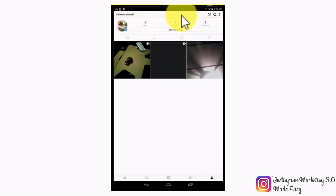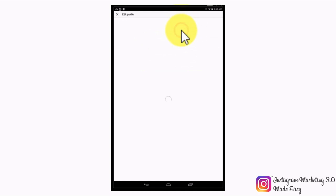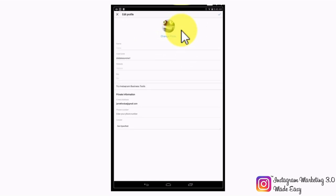Let's now tap on the edit your profile button. This will take you to the edit profile section, from where you will be able to edit your profile info, including your name, your username, your website, and your bio. From this same section, you will be able to try Instagram business tools. You will also be able to change your profile photo by tapping on change photo.